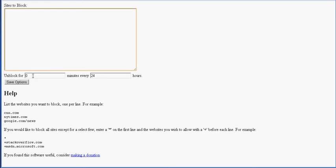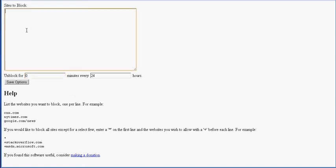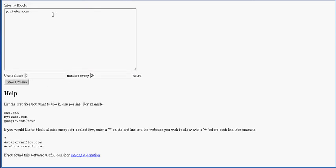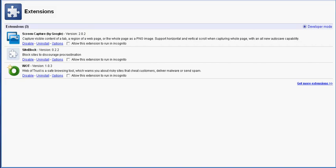There you can enter the site and you can enter how long it can be blocked for every 24 hours. So let's say I type in YouTube.com, save options. All right, come back over here, let's type it in, see if it works.